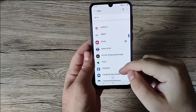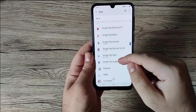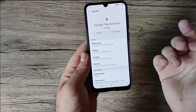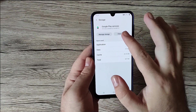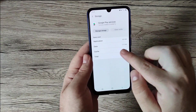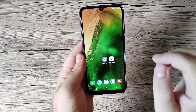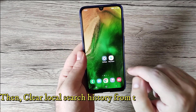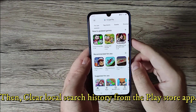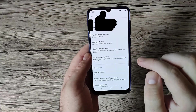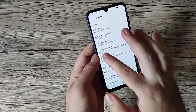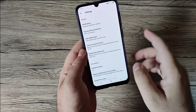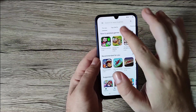Scrolling down, you can find Google Play Services here. You can clear the cache — it's now at zero. Then you also need to clear the local search history from the Play Store app. Go into the Play Store, then Settings, and you'll see Clear Local Search History. Press it once and it will clear all the history.